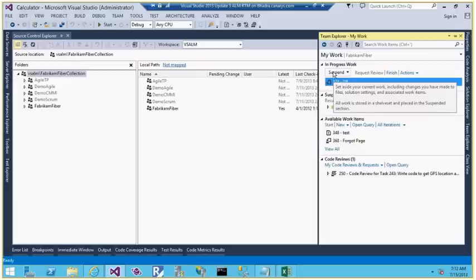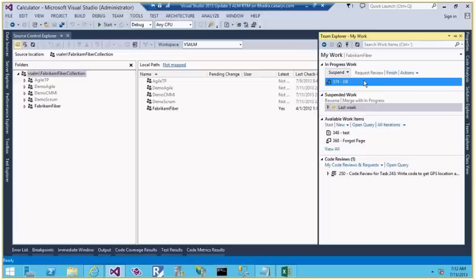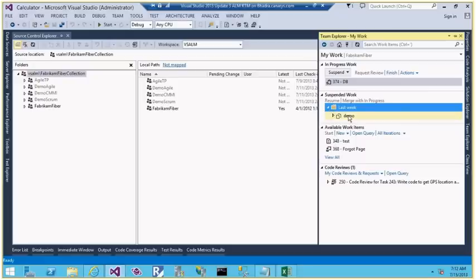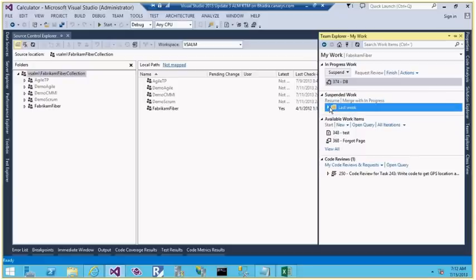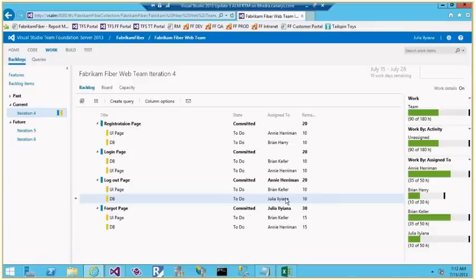When I put an item In Progress, its state changes automatically. It also integrates with version control — if I modify files, it gives me options to check in, request a review, cancel, or suspend and resume. The Suspend and Resume feature safely stores not just your work items but also your IDE settings, open files, and breakpoints in TFS, so you can resume anytime.